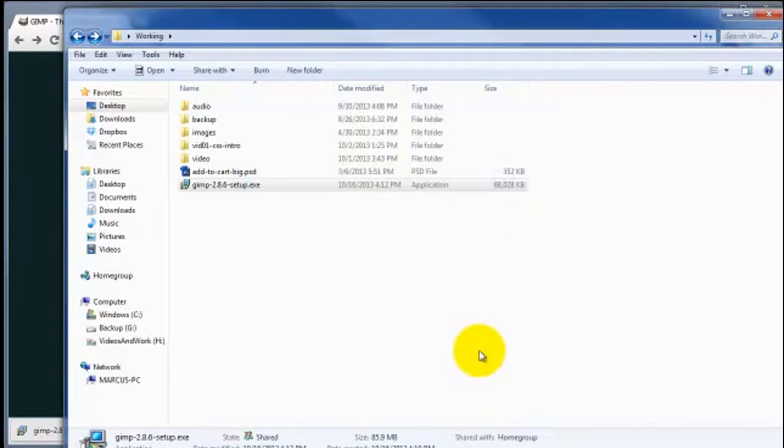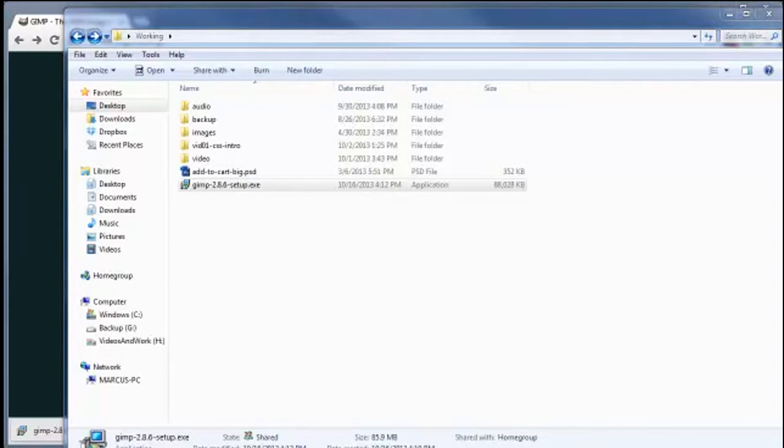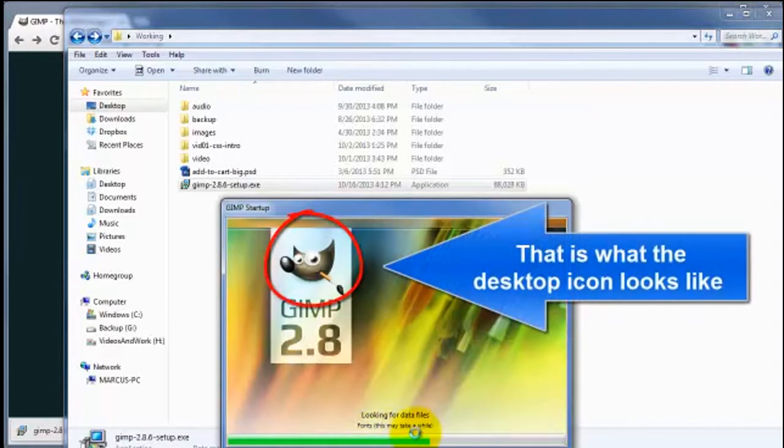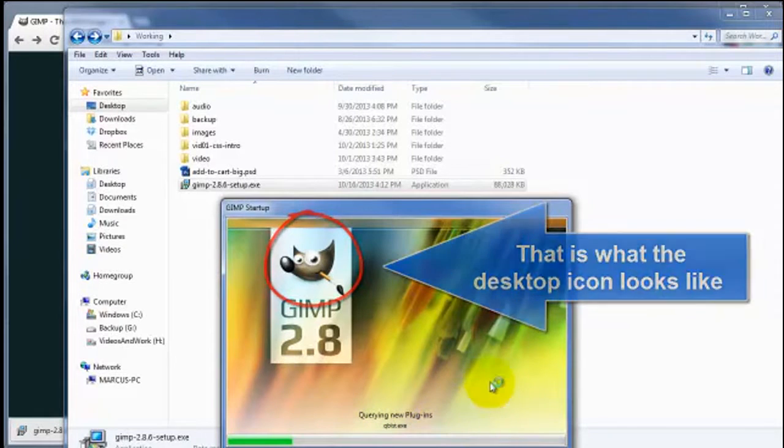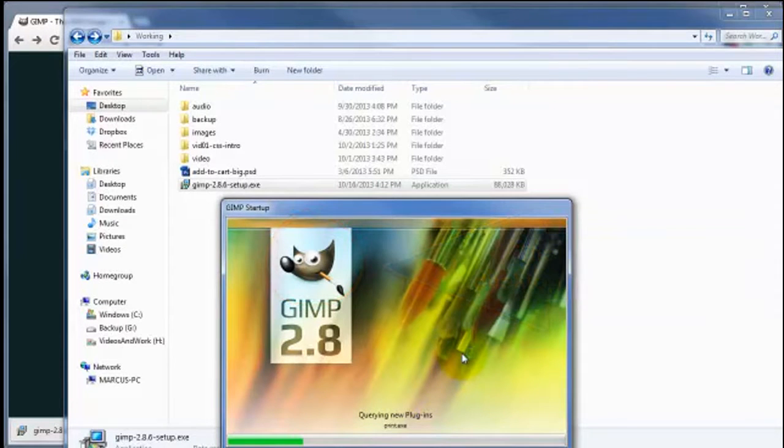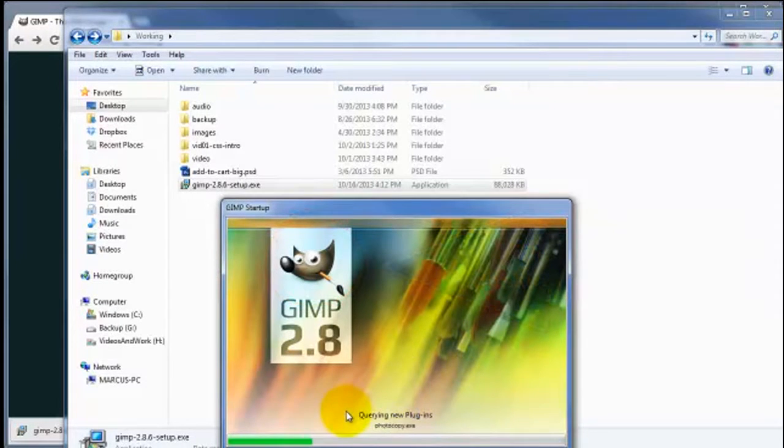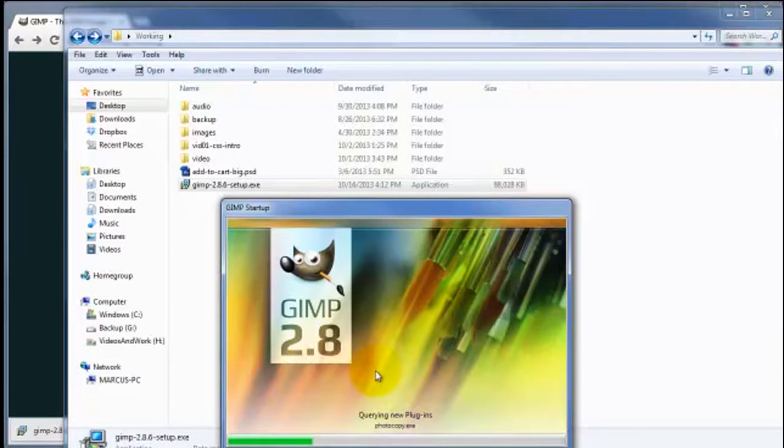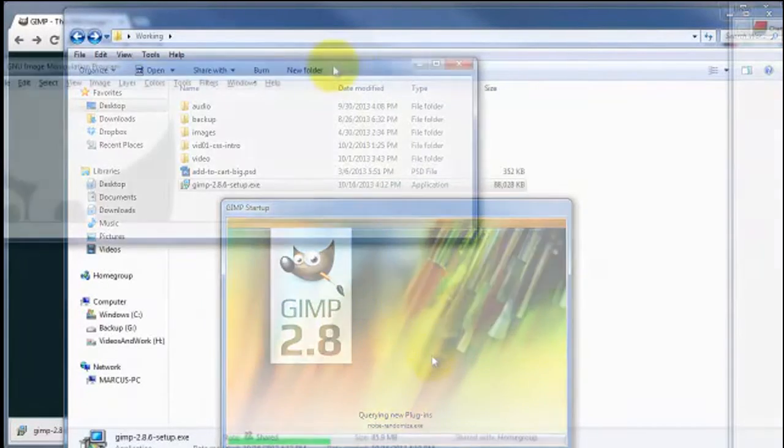And the installation process puts a little icon on your desktop. So go ahead and click on that to open it up. And it says here this may take a while. And a lot of this is going to be edited out of this video. So if your process takes longer than what this video shows, well, that's why.